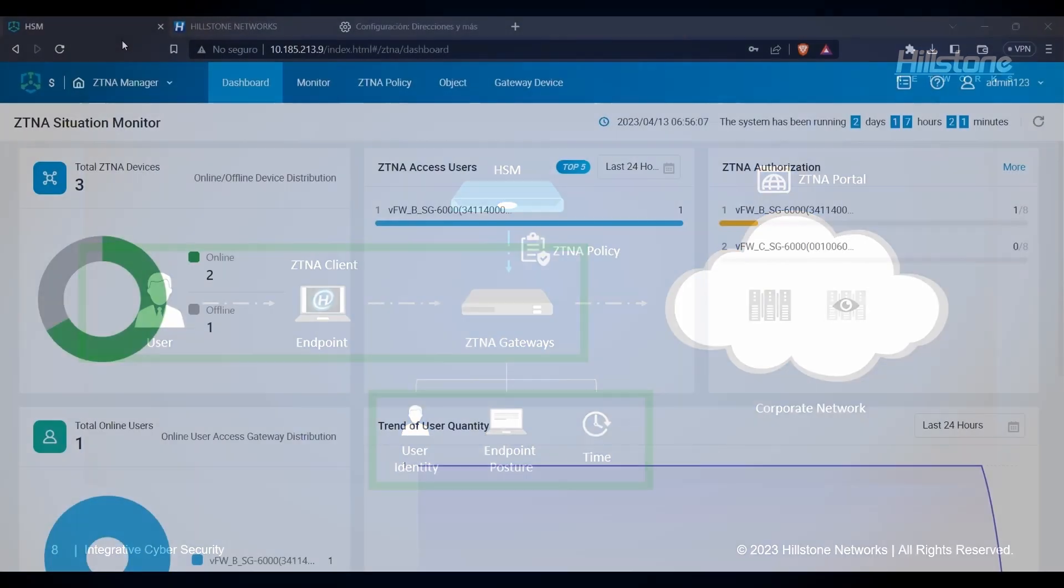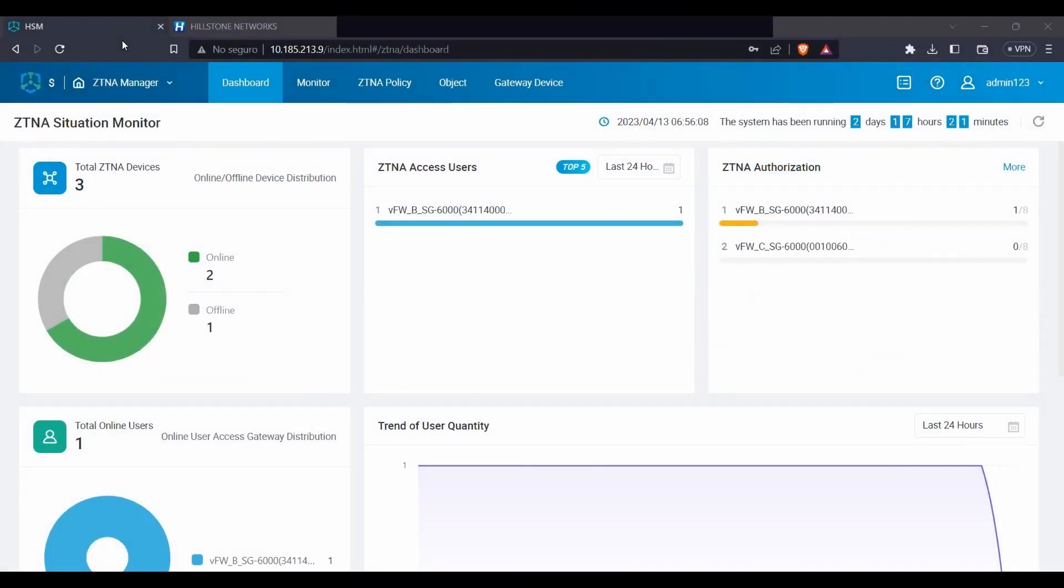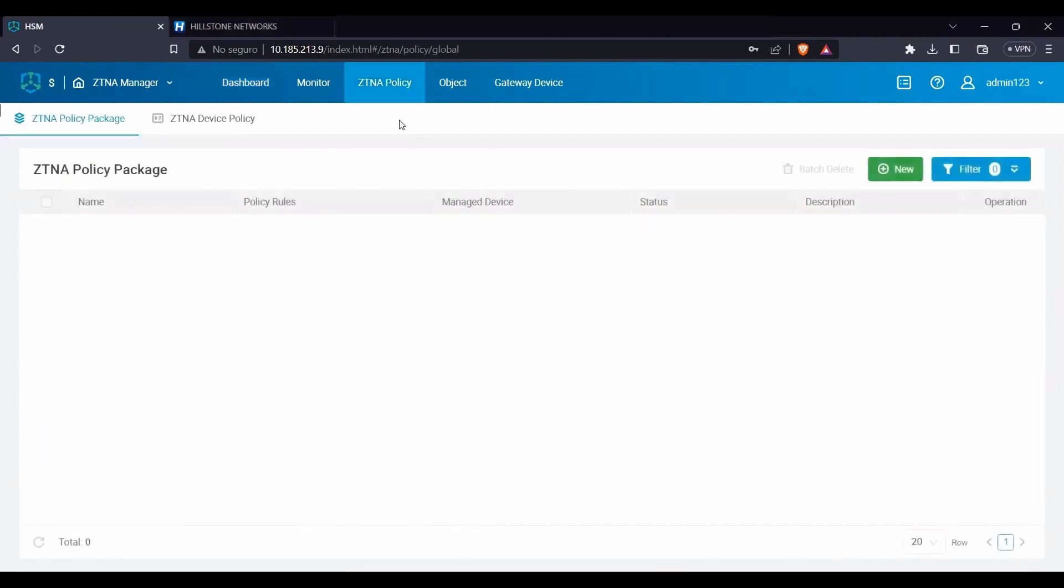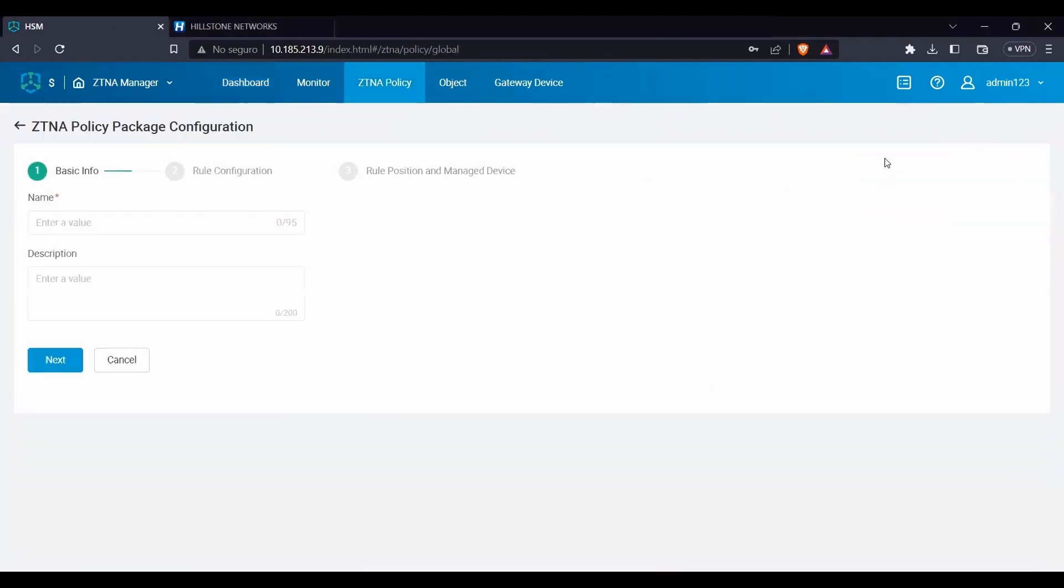It is straightforward to create and deploy policy packages. In the ZTNA management user interface, go to ZTNA policy and click New. Give a name to the package and a description if needed.